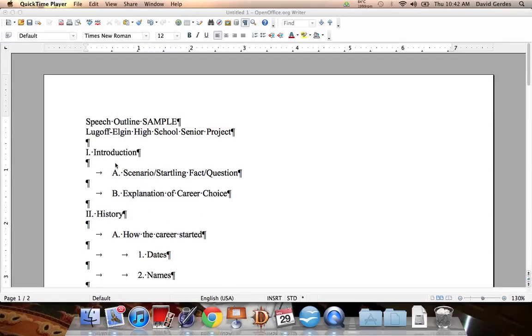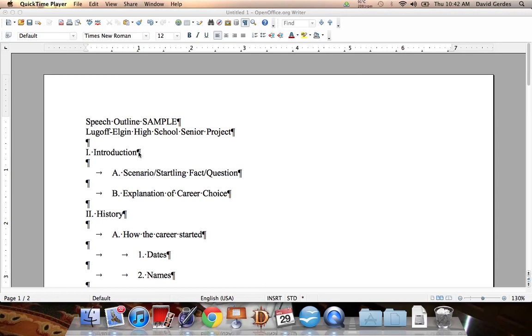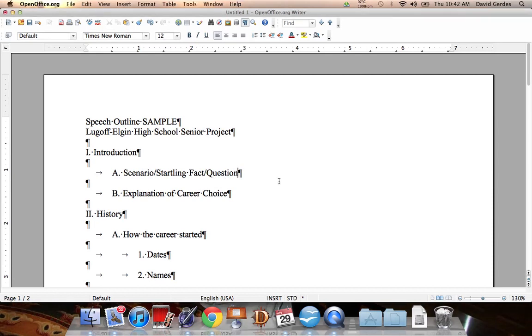So, as you can see here, we have an outline that you can follow. You're going to start with the introduction. The introduction is basically telling you who you are and why you're going into this field. So, let's look at this first. We have the scenario, startling fact, or question.